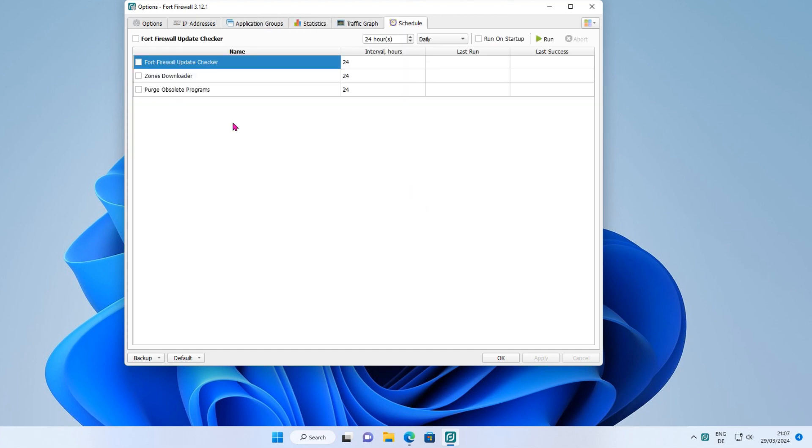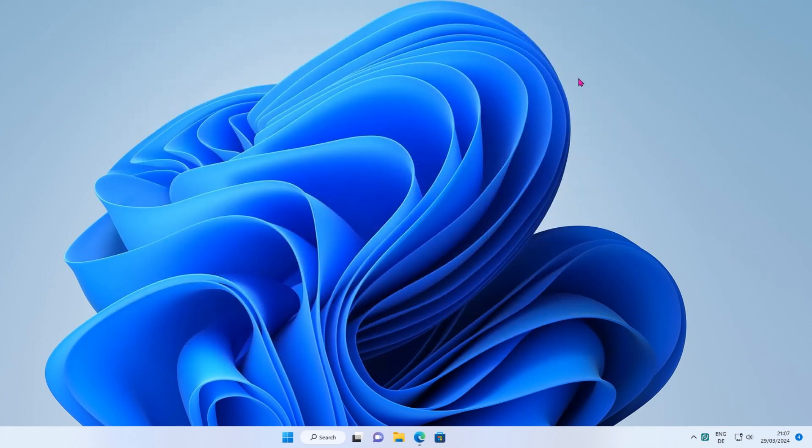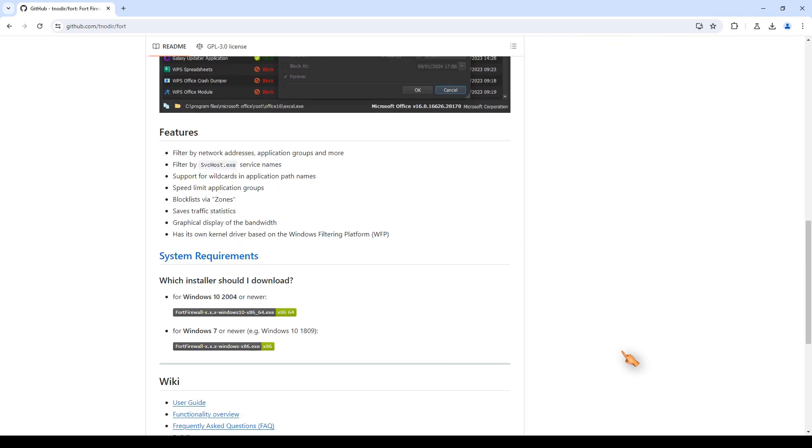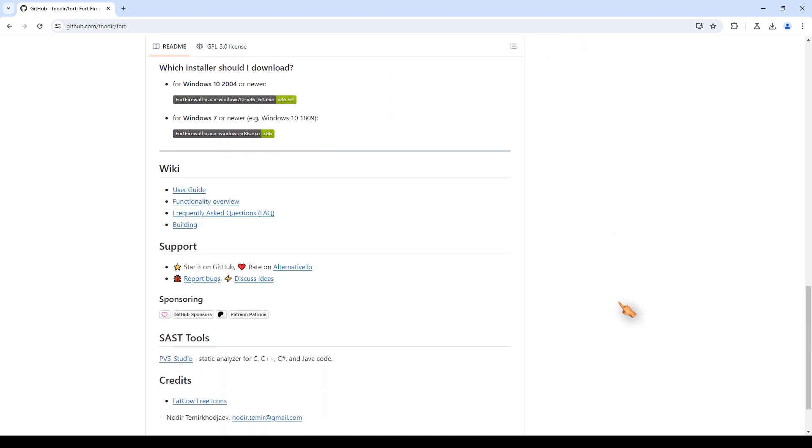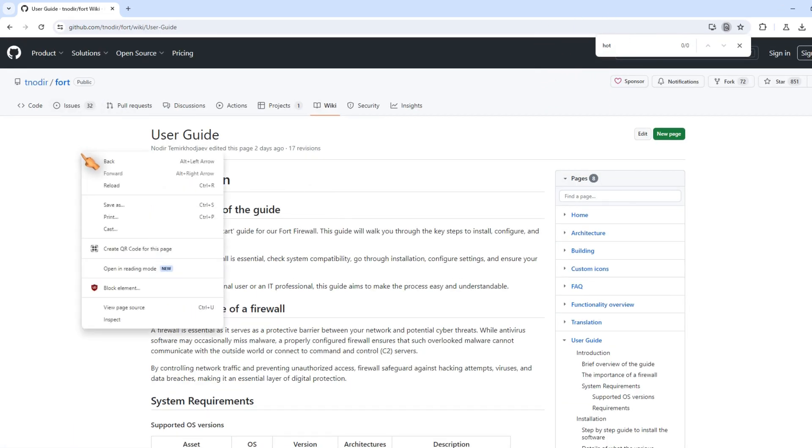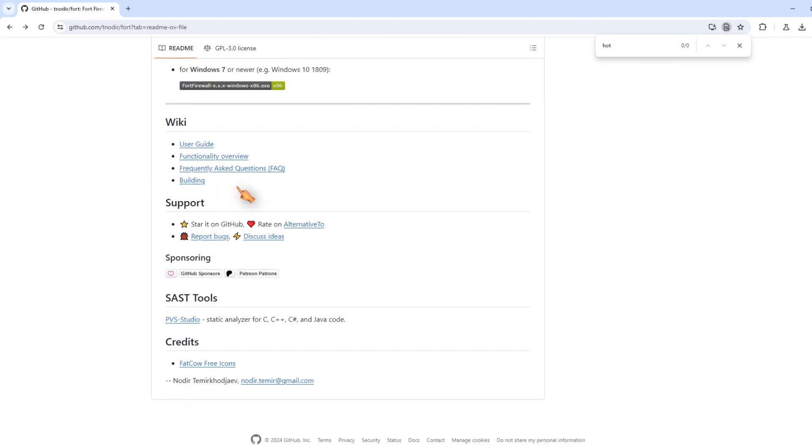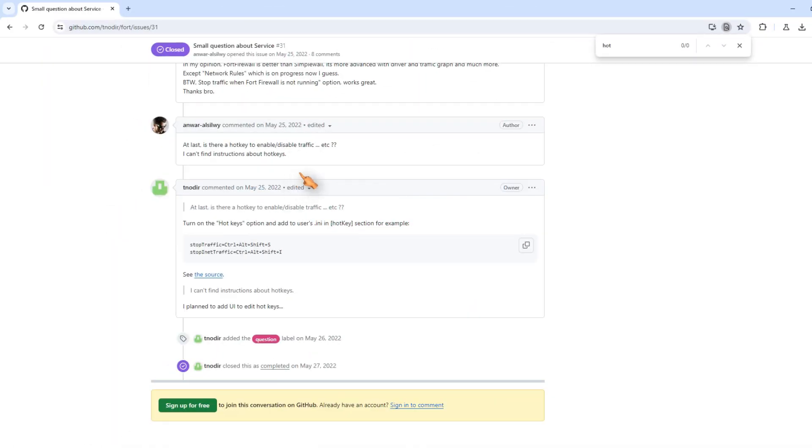So let me show you how to set global hotkeys in Fort Firewall. The website has a rudimentary help function. If you search for hotkey in the documentation, you won't have any luck. The same applies to the FAQ section. In the Closed Issues section, you will find some hints and examples.